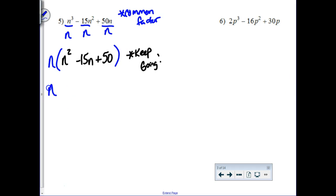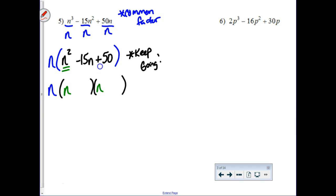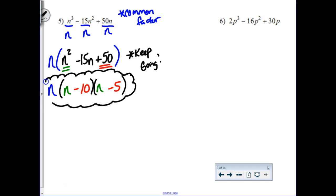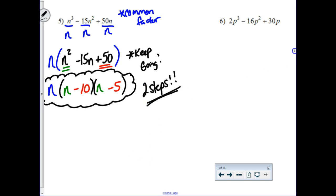That n you factored out stays in front. Then you're going to factor — reverse FOIL kind of factoring — this trinomial. What times what gives you n squared? Well, that's n and n. And then something times something gives you 50, but you need your arches to add up to negative 15. So what if we did a negative 10 and a negative 5? That would be your final answer, your complete factorization of this expression. This one takes two steps, as will the one next to it.